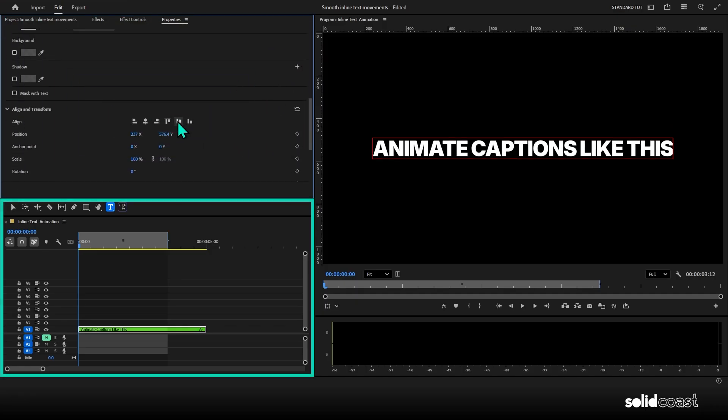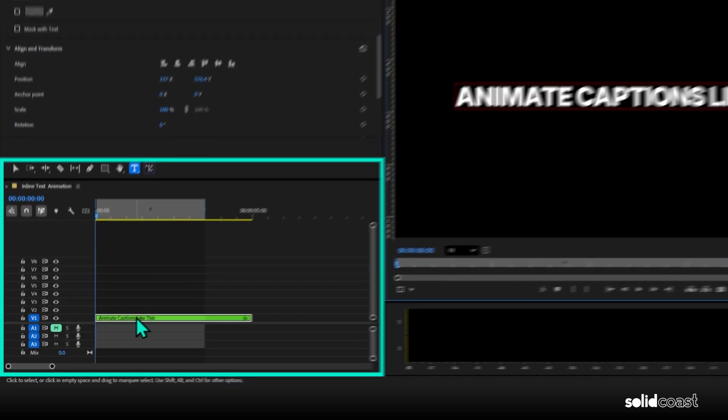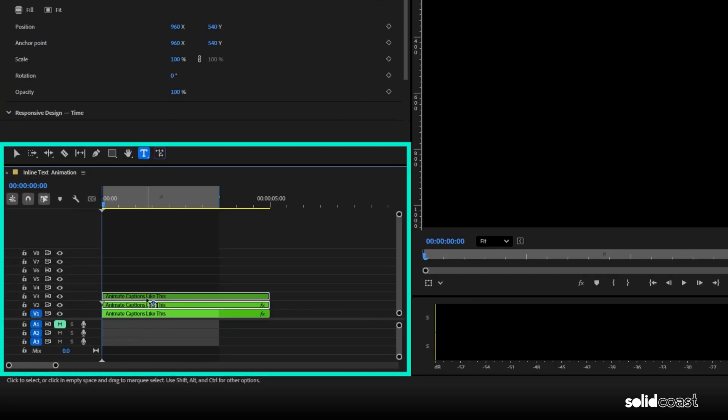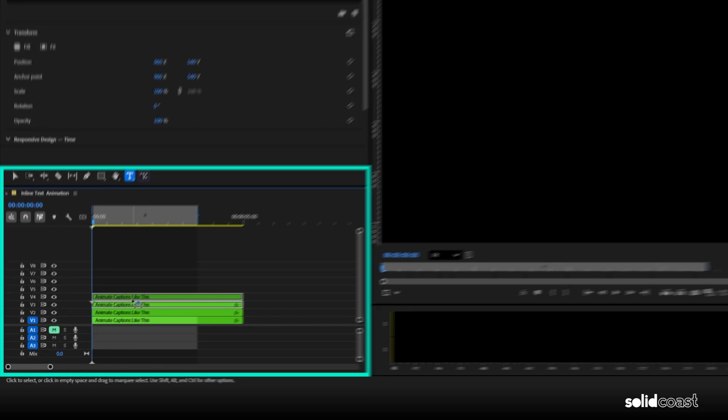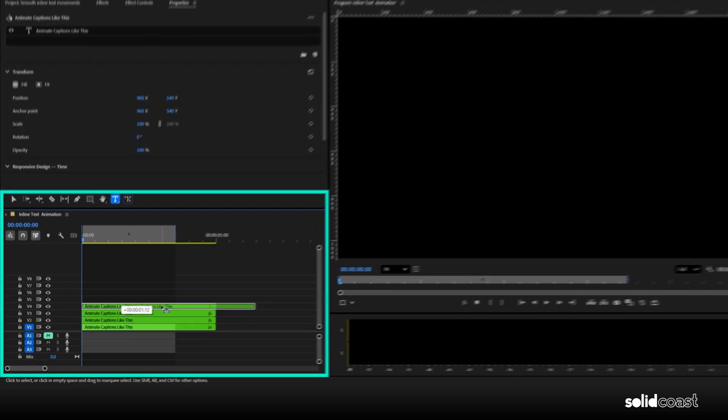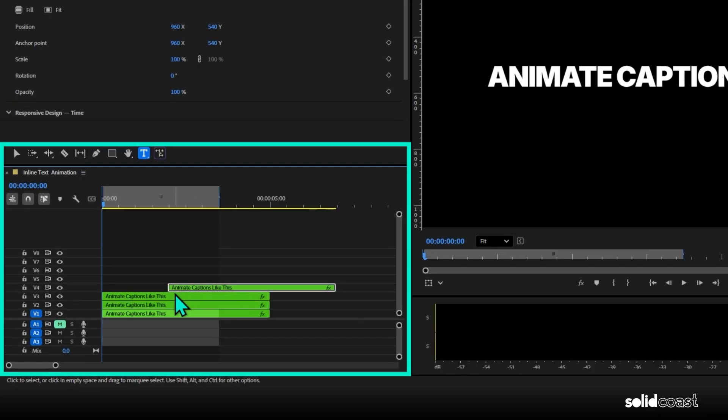Now for this effect, we want to separate the clips into separate clips according to the amount of words in your caption. So this caption has four words, so we're going to create four clips and then we'll move each clip along to bring each word in one after the other.